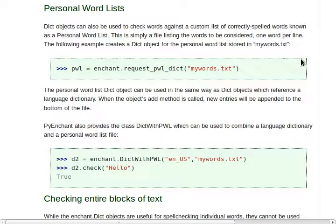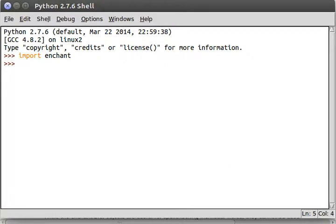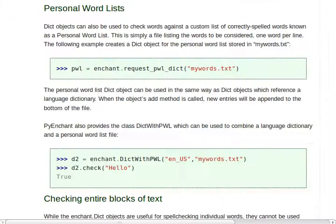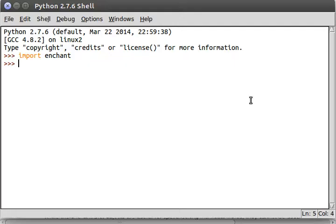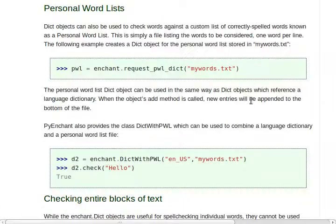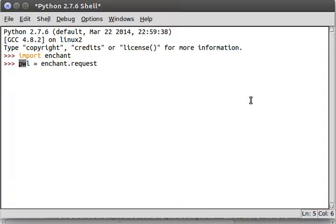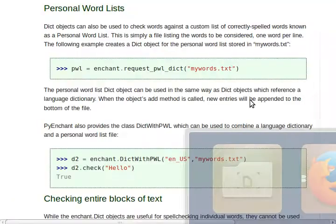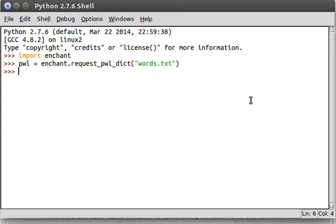Let's play with this in the code. I've got idle fired up here. I'm going to import enchant so we can work with it. And I kind of am curious what it will do, because I haven't created this mywords.text file. I wonder if it will actually create that on its own. So, pwl is what they're doing. Personal word list equals request pwl and dict. And then, words.txt.